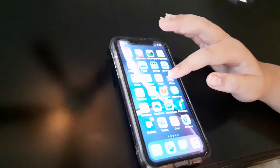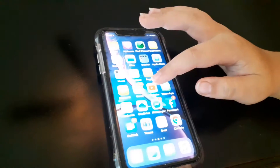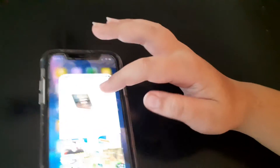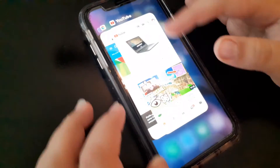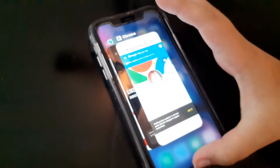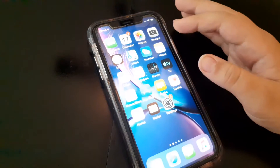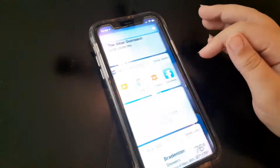So let's get right into the tutorial. First step: you want to make sure you close the YouTube app. However you do that, just close it right here and get out of that.